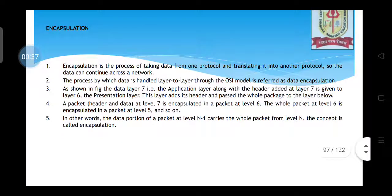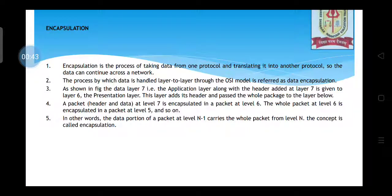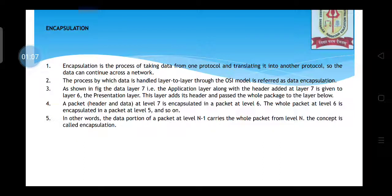So firstly, what is encapsulation? Encapsulation is nothing but hidden from the outside world — that is the English definition of encapsulation. As far as networking is concerned, it is protected from an unsecured place like the internet. In detail, encapsulation is the process of taking data from one protocol and translating it into another protocol.